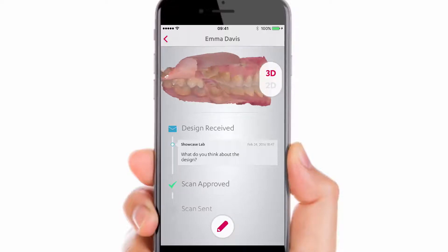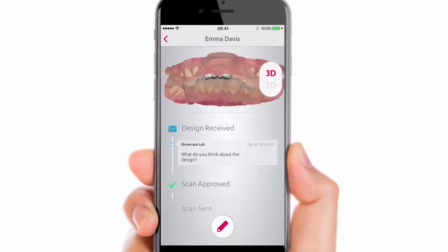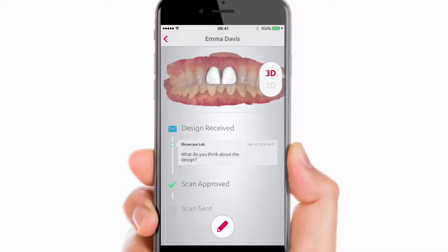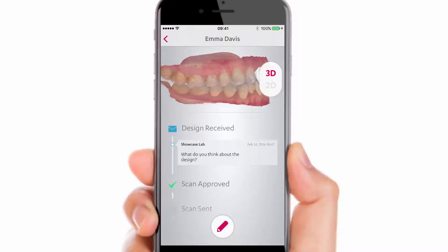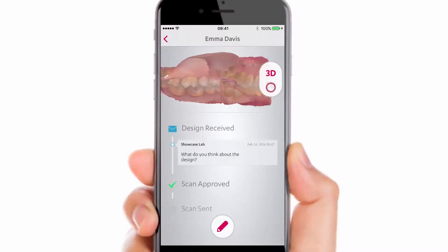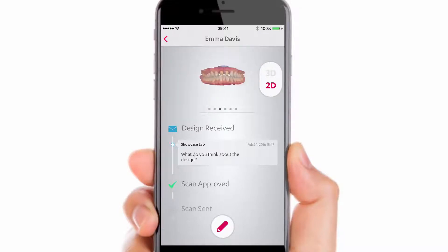You can freely change between 3D and 2D. To fully utilize the communication possibilities of the application, switch to 2D to see the scans, shade measurement, attached annotations and comments, and also HD photos sent with the scans.